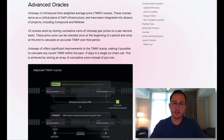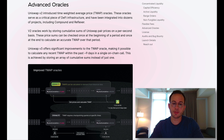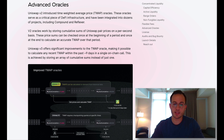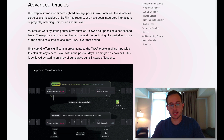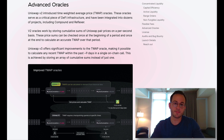The last update is that Uniswap has introduced advanced time-weighted average price oracles. This new TWAP oracle makes it possible to calculate any recent average price within the past week or so with a single on-chain call, making it much more gas-efficient and easier for developers to integrate.